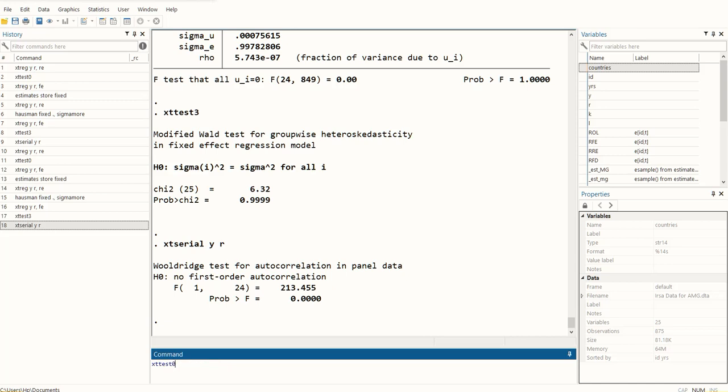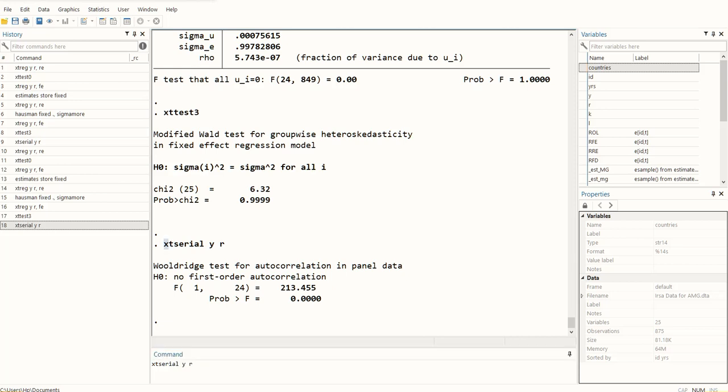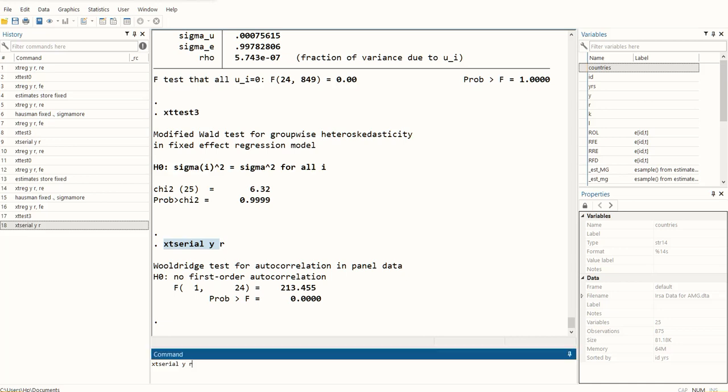I can keep on pressing it to get the preceding commands that I have run before. I can now press Page Down button to come back to the later commands, and you can see I have come to the last command that I ran - that is xtserial. If I press Page Down again, this command will also disappear and I'll get a fresh command pane.